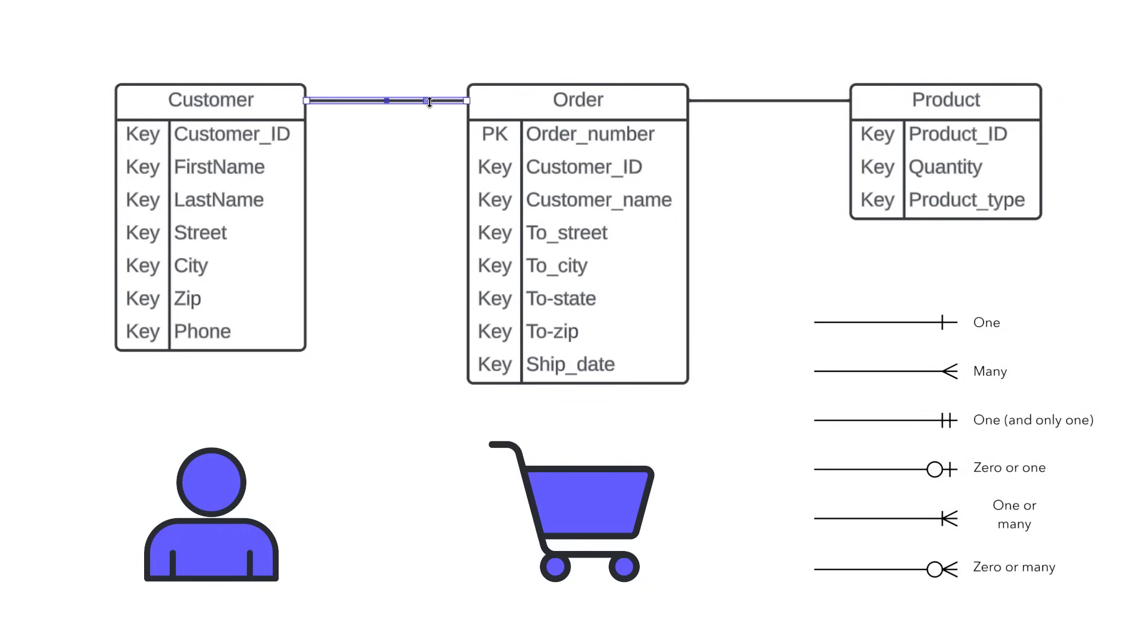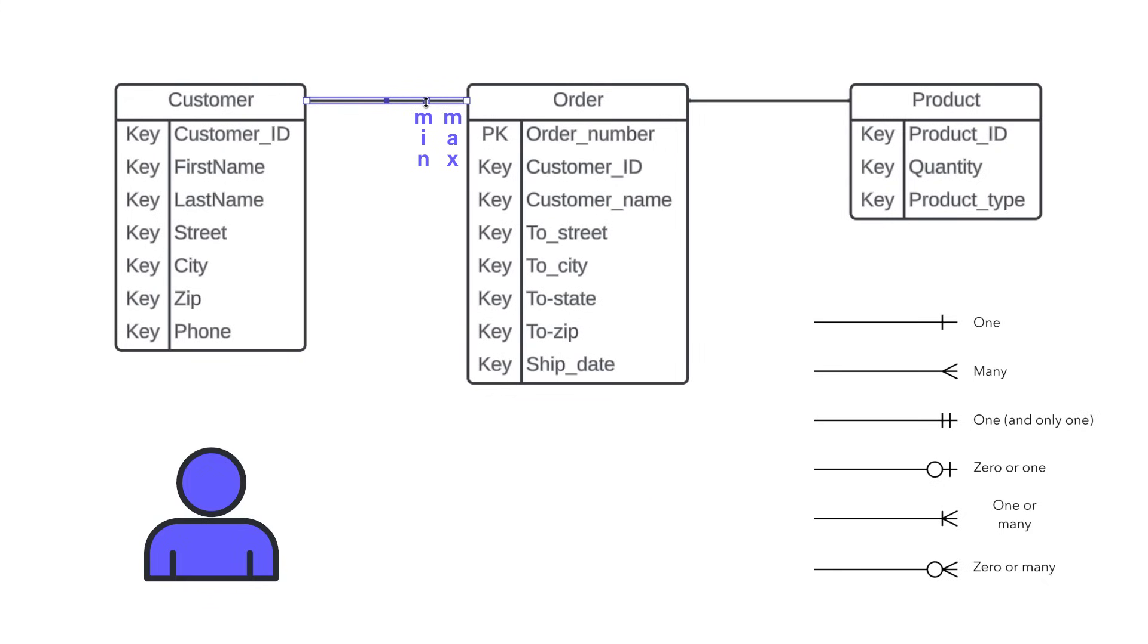What is the minimum number of orders that a customer could have? And two, what is the maximum number of orders that a customer could have? Well, a customer could exist, but he or she could have zero orders. So to show that we'll have that zero sign.